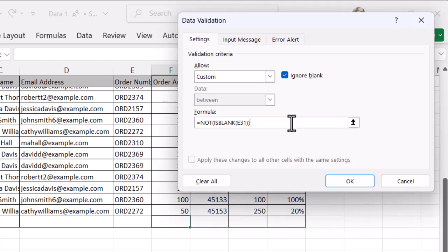I've got equals not. And then in brackets, I've got is blank. And then in brackets again, I've got the cell that I want to refer to. So when that one's blank, when E31 is blank, it doesn't have anything in it, then F31 is going to be locked.